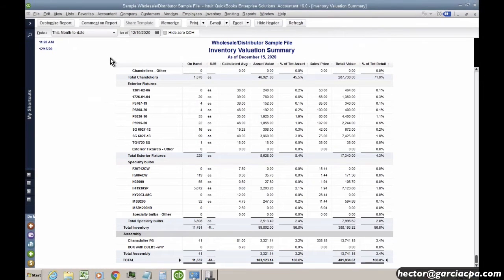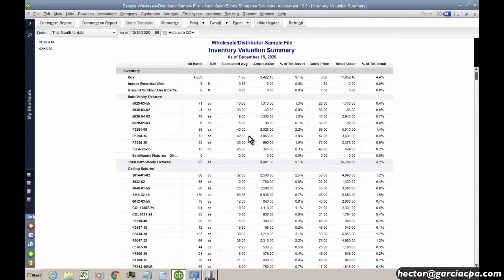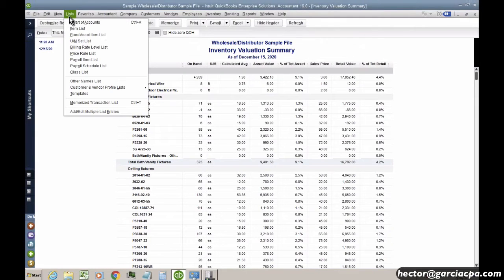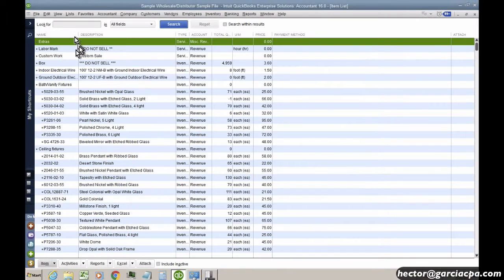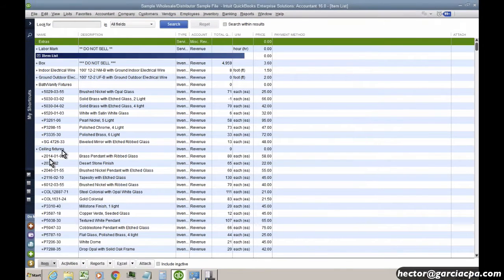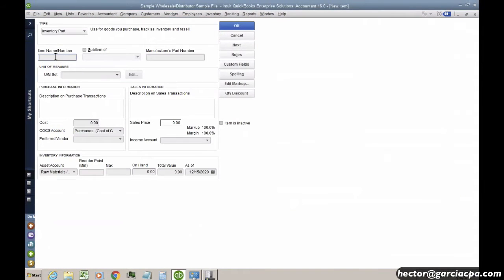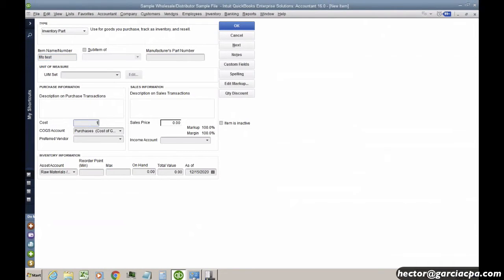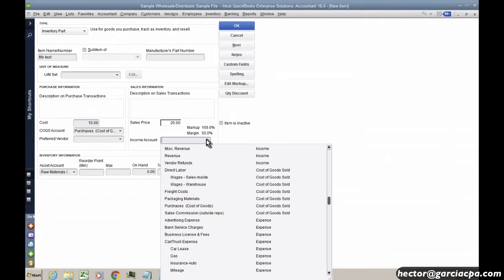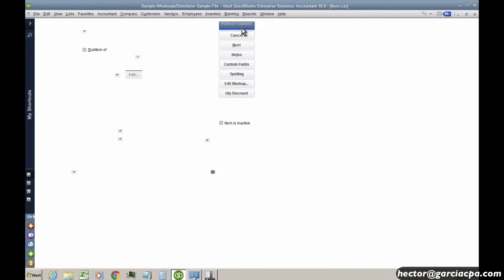So I'm going to go ahead and create a new item. From now forward, I'm going to create a new item. So I'm going to go into Item List, and I'll create a new item. And we'll call this FIFO Test, and make this $10, sales price $20, I'll select an account here, Revenue, and then I'll click OK.